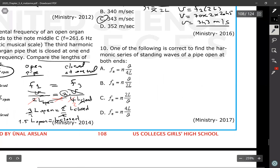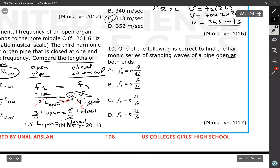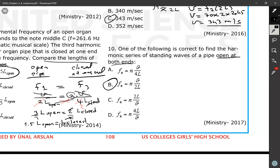Question number ten: which of the following is correct for the harmonic series of a pipe open at both ends? The fundamental frequency equation is F equals V divided by 2L, and the full harmonic series equation is F equals N times V divided by 2L.